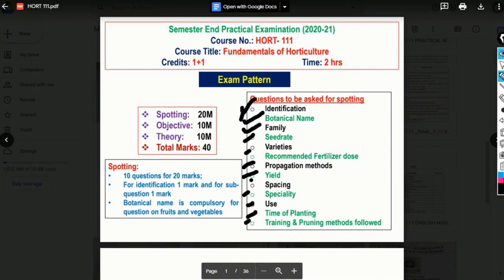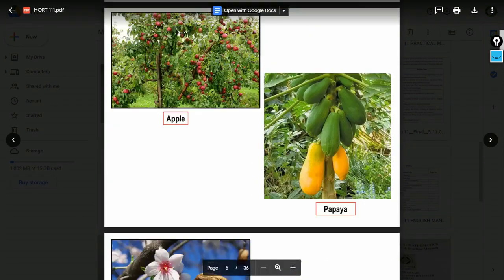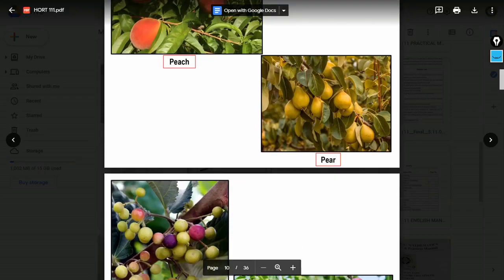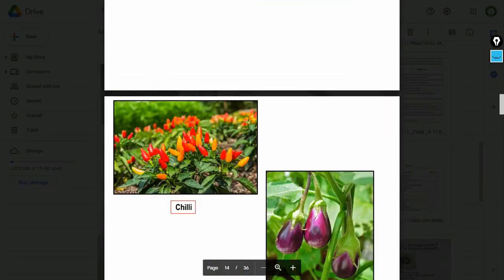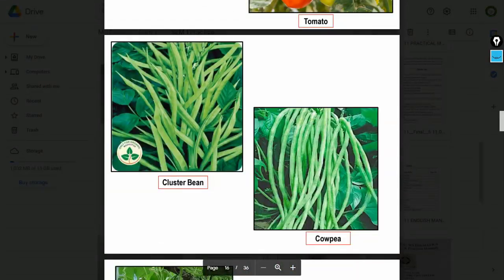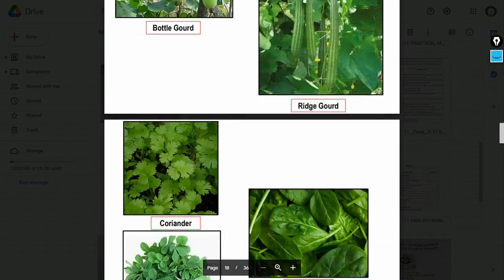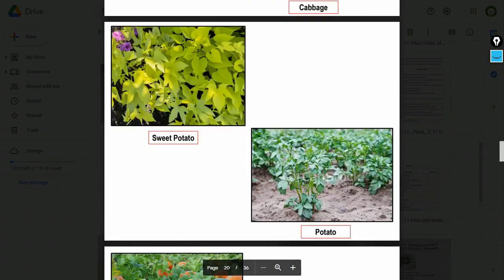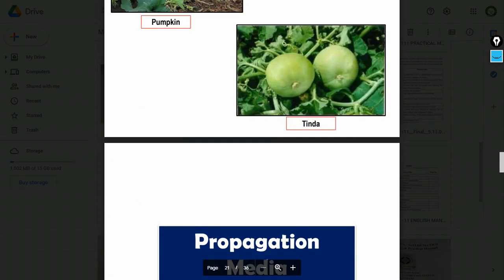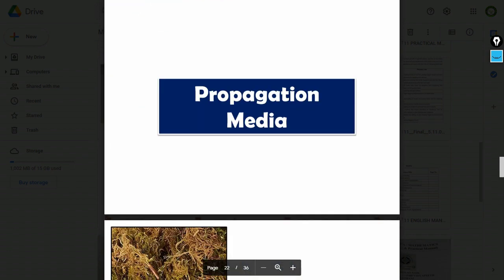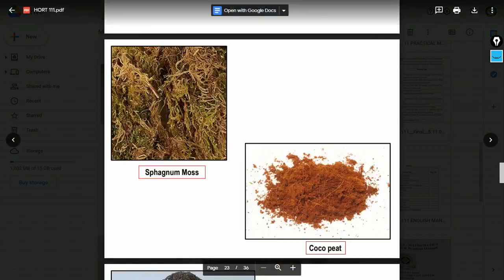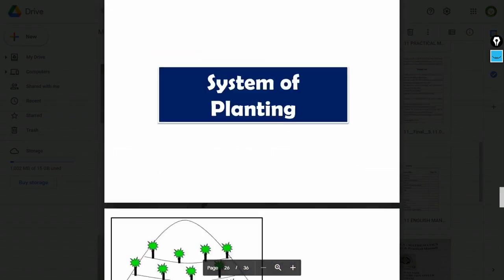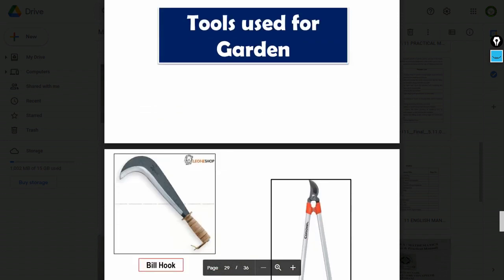Fruit crops include: apple, almond, aola, jackfruit, fig, peach, falsa, sapota. Vegetable crops include: chili, brinjal, tomato, custard bean, cowpea, bottle gourd, ridge gourd, fenugreek, cauliflower, cabbage, sweet potato, potato, pumpkin, tinda. Propagation media such as moss, coco peat, vermicompost may also be asked in spotting.